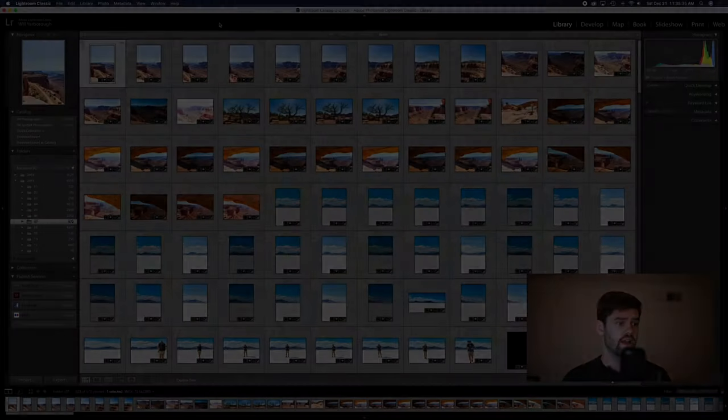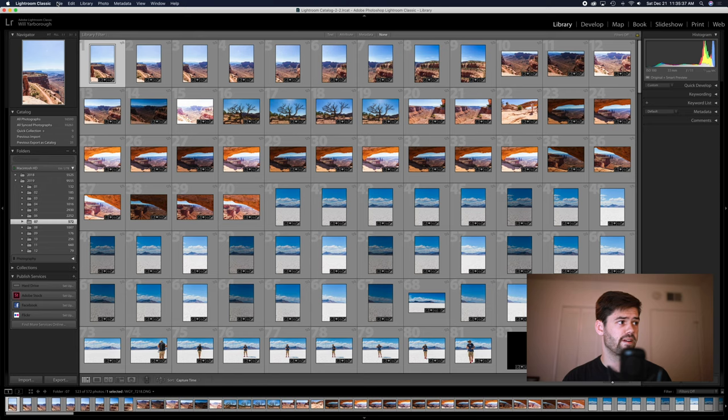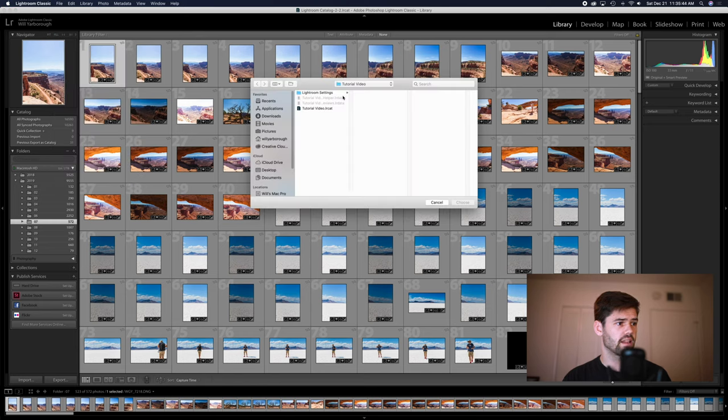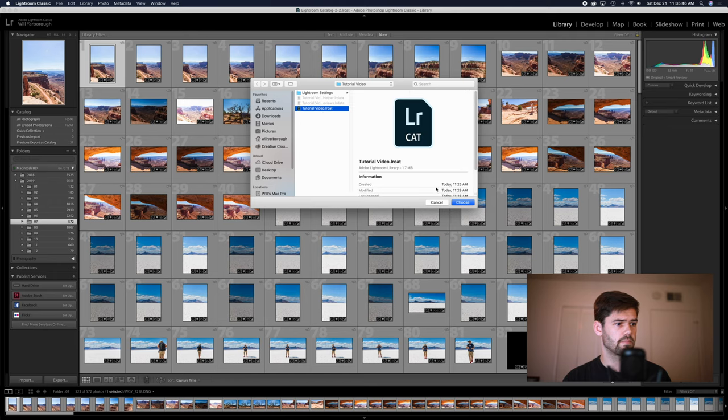So now I'm on my main catalog, we're going to go to file, import from another catalog, go to the catalog which is right here for me, choose.